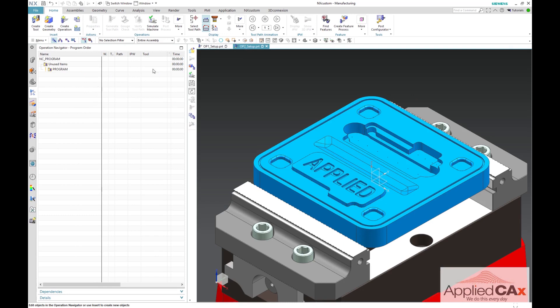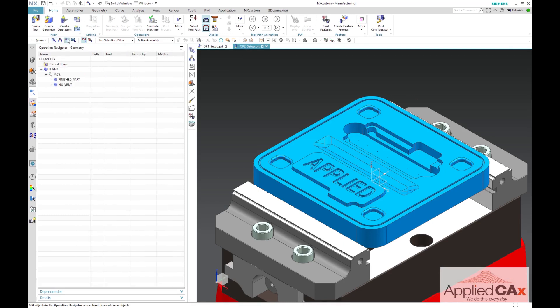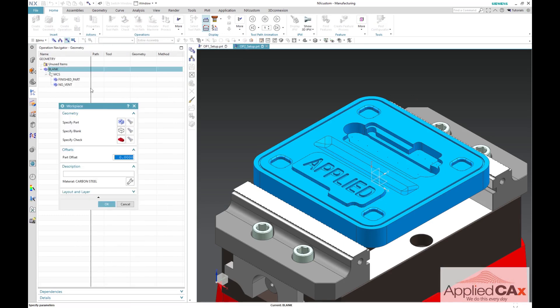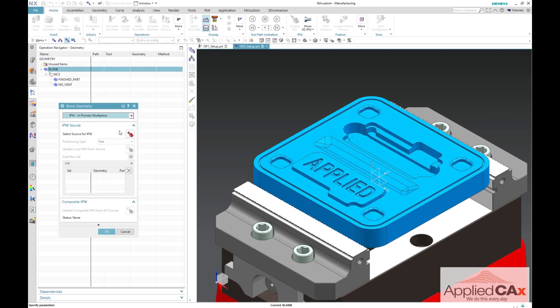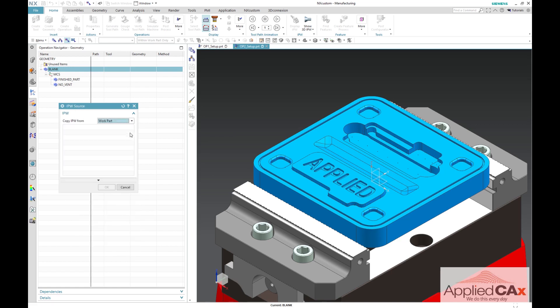When you are setting up the blank for your second operation, you will go ahead into your blank geometry located in your geometry view of your operation navigator and specify blank. In the specify blank dialog, we are going to want to select the IPW in process workpiece method.